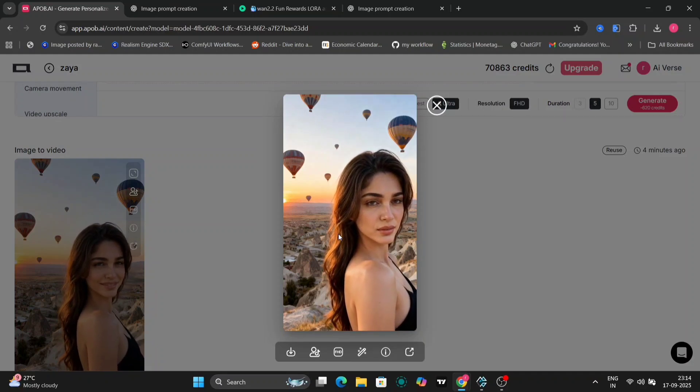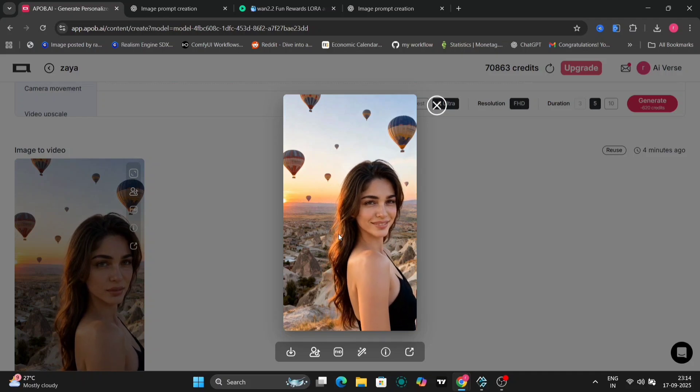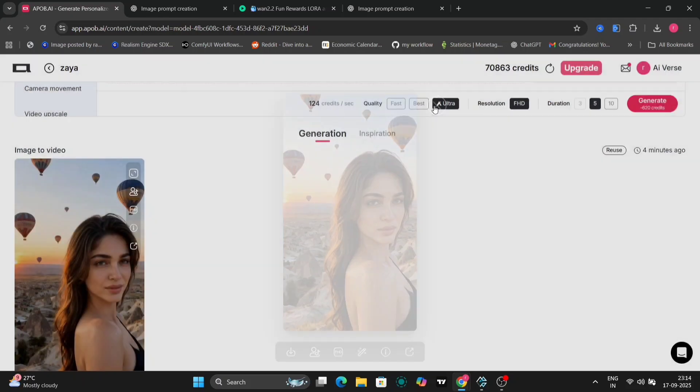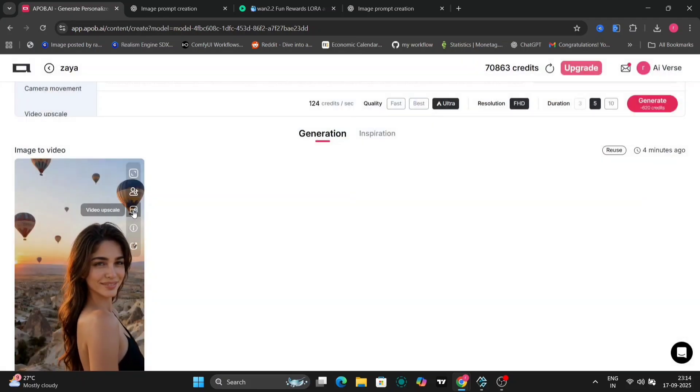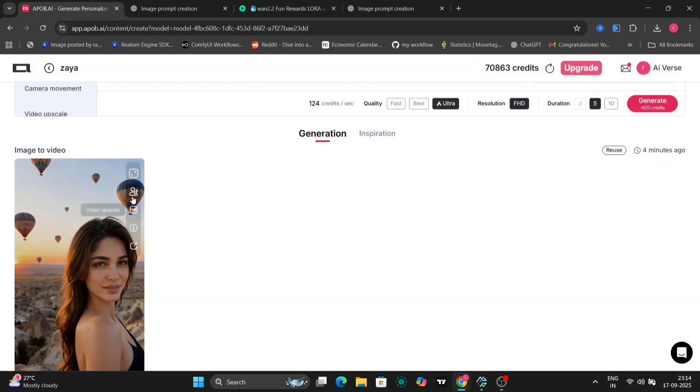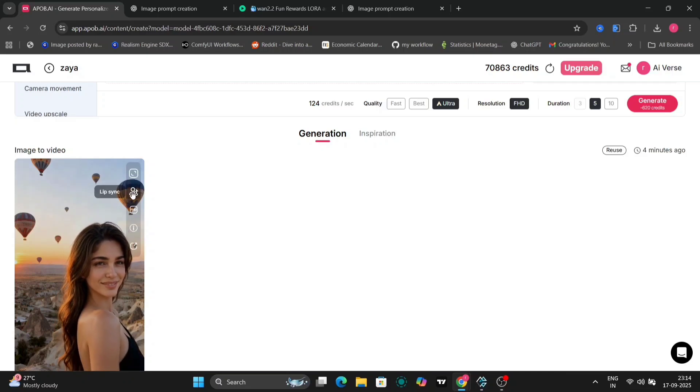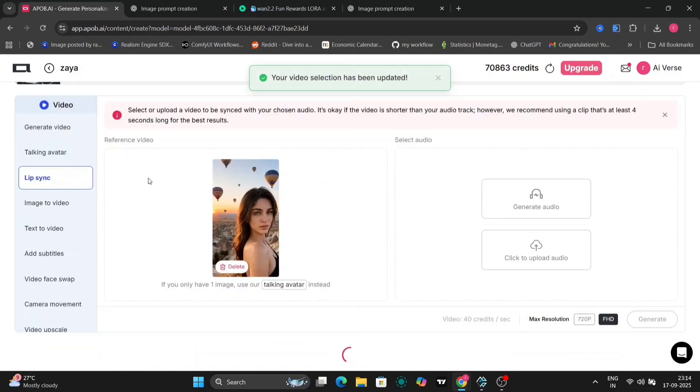If your first and last frames are too similar, like mine were, the movement might be subtle. But for more dynamic results, stick to a single image and let APOB.AI work its magic.